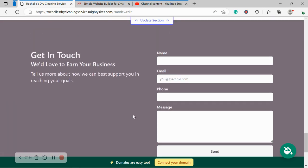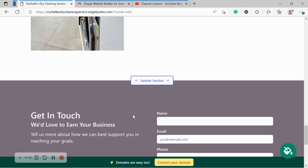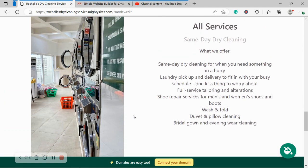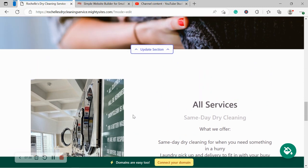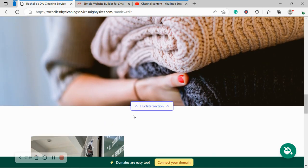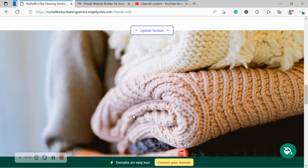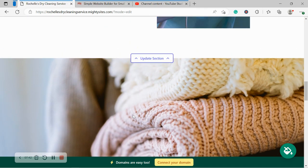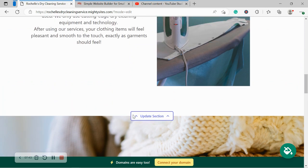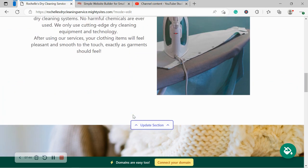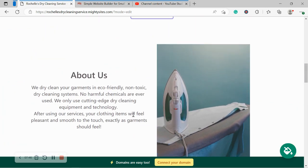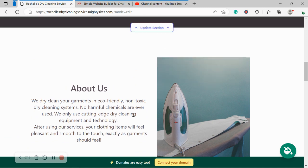Let's just take one last look at our Mighty Sites website for our dry cleaning service that we've just generated, gone through, made some changes. It was really such a breeze. I'm not super tech savvy and I didn't even need to hire anyone, pay a professional to help me with this. It really was so simple.